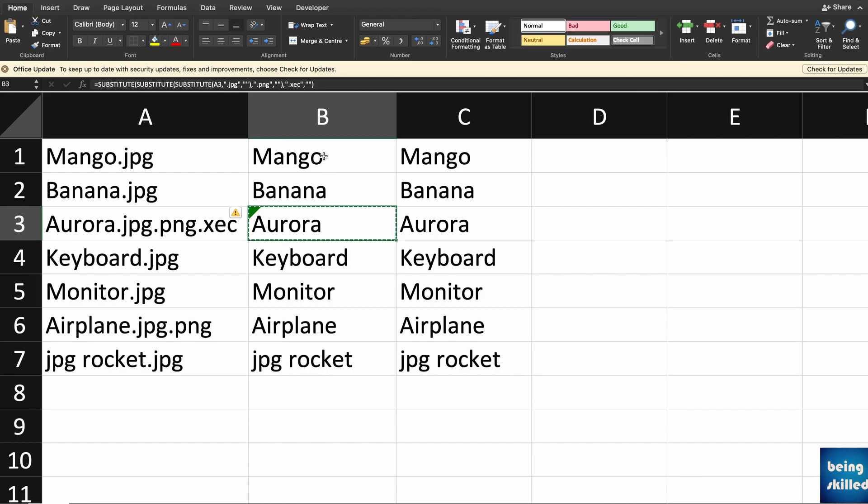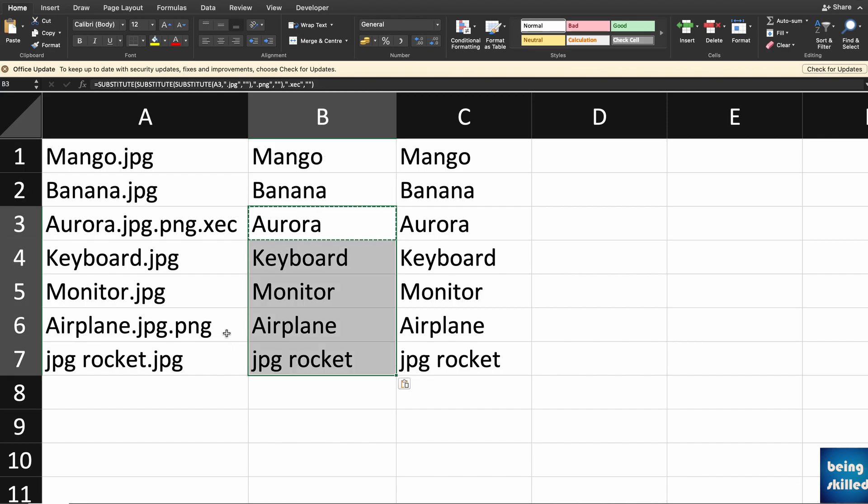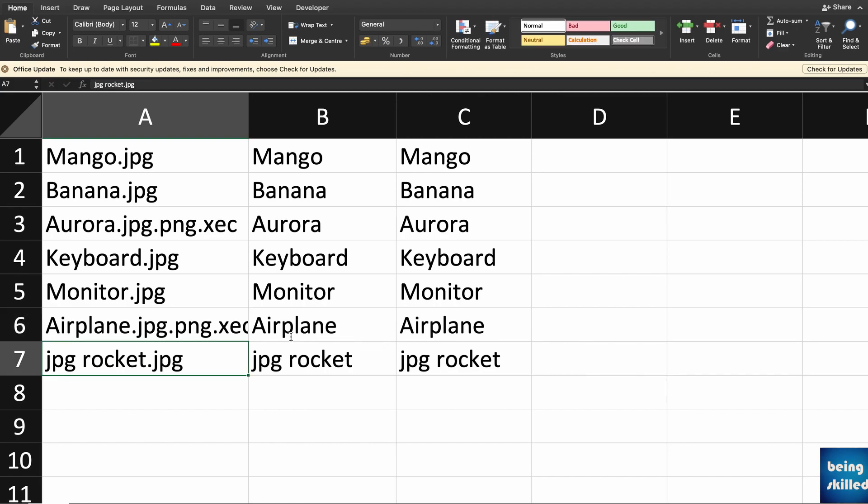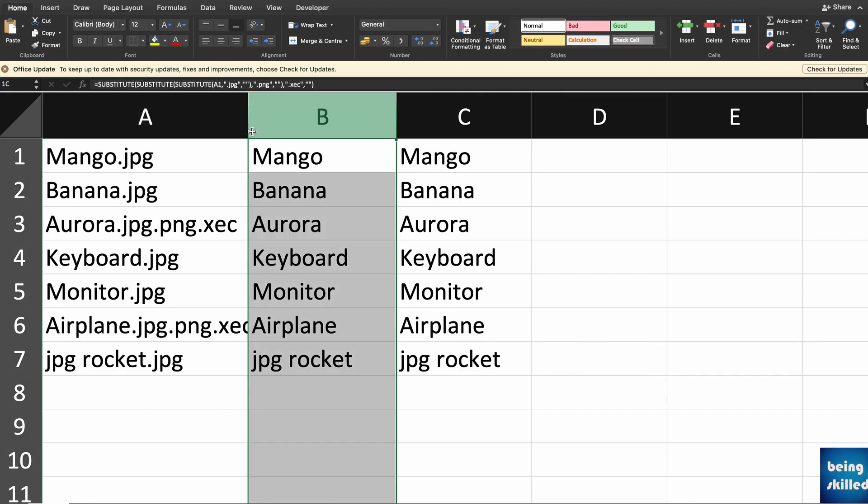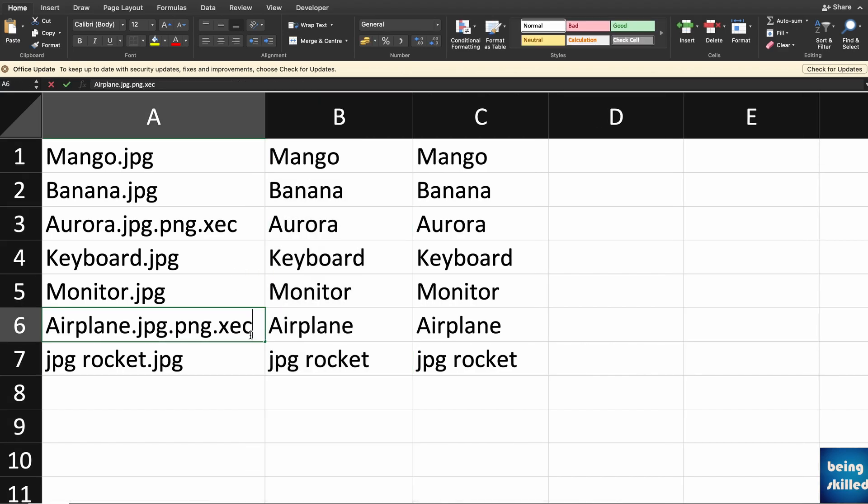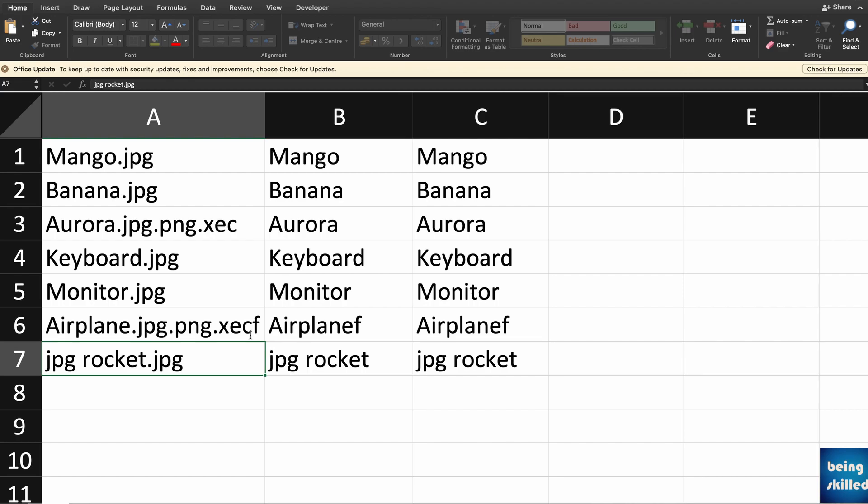So if you type .xcc over here as well, it will be removed. But if you type .xccf, only f will remain.